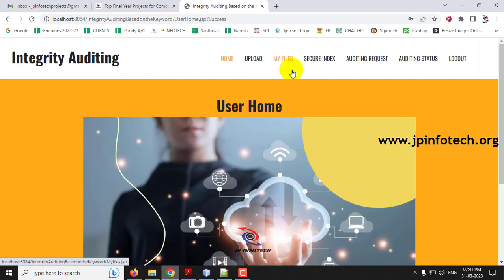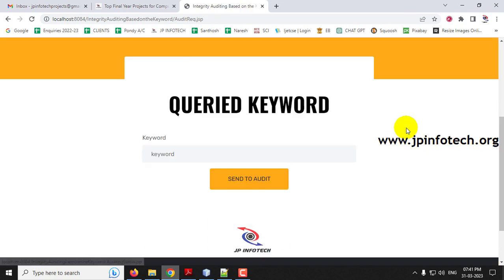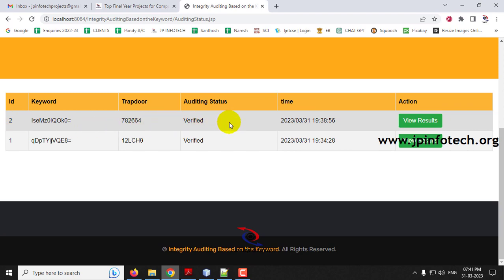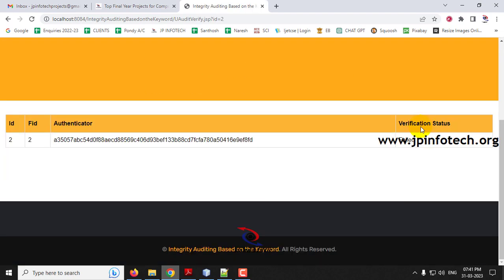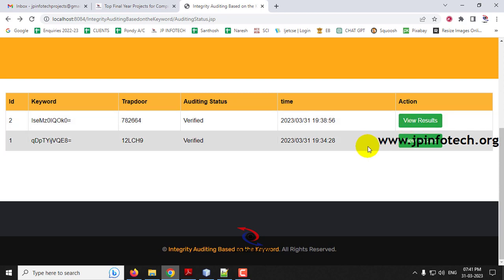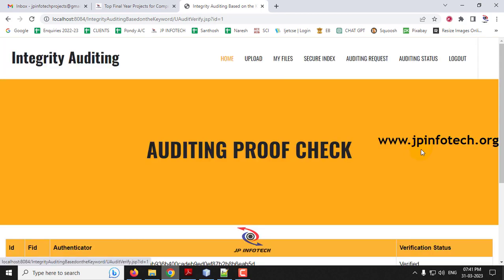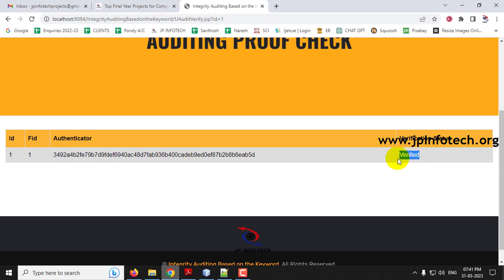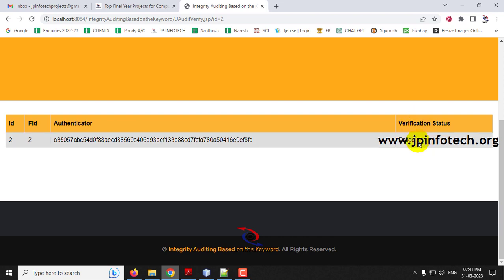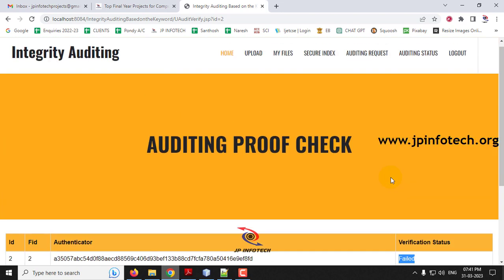Go to the user part and sign in. In auditing status, the second file shows as verified. Clicking 'View Results' shows the verification status has failed, because the file was modified by the cloud server. The TPA gives the proof as failed, meaning the file has been modified and is not intact. The first file, which had no modification, shows a verified status. The second file, which was changed in the cloud, shows failed.